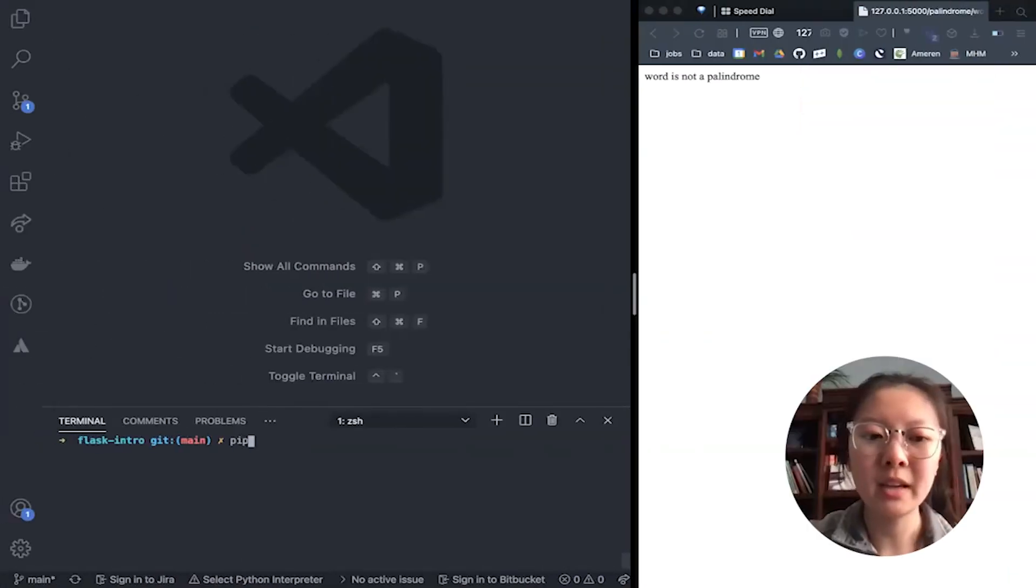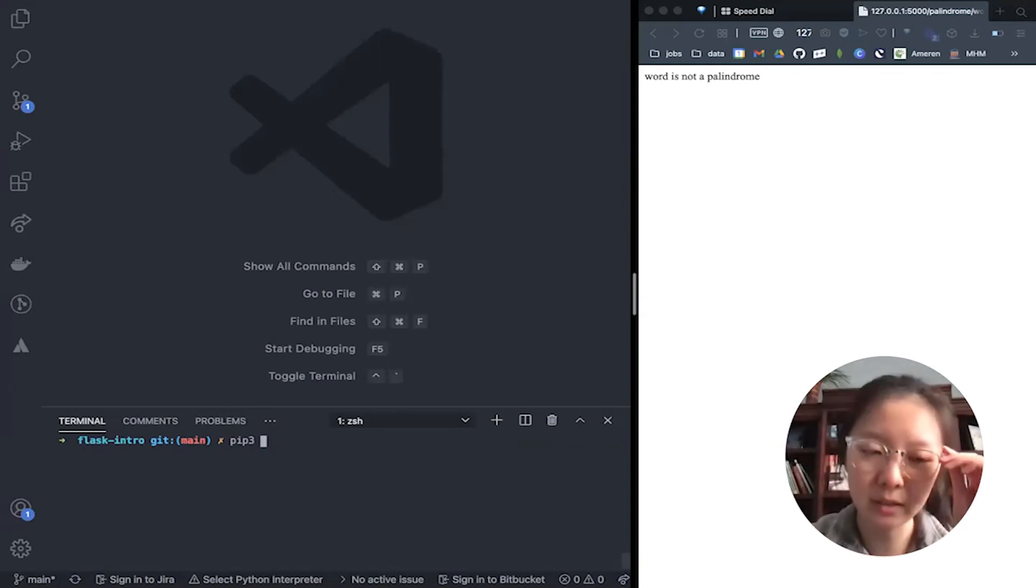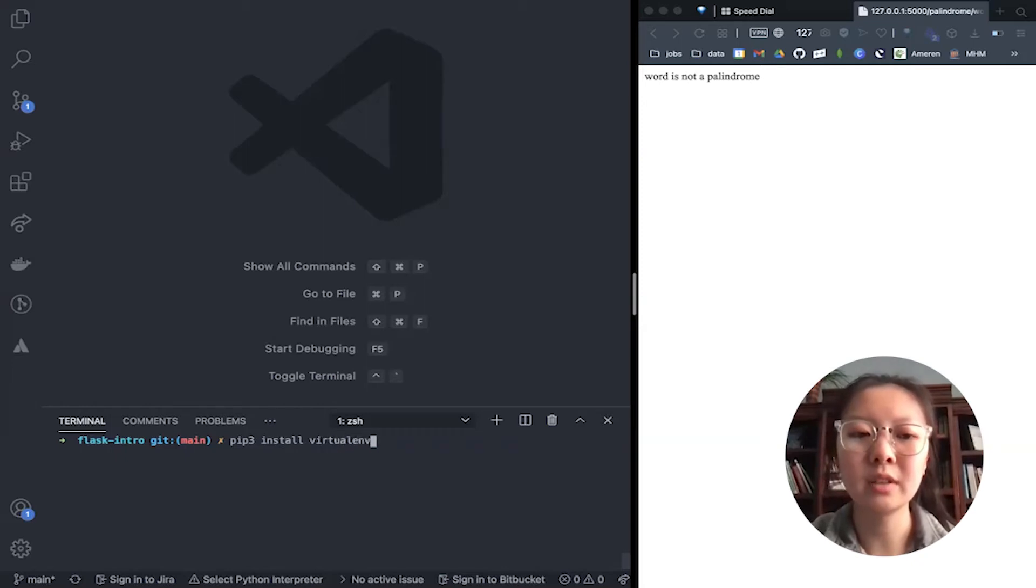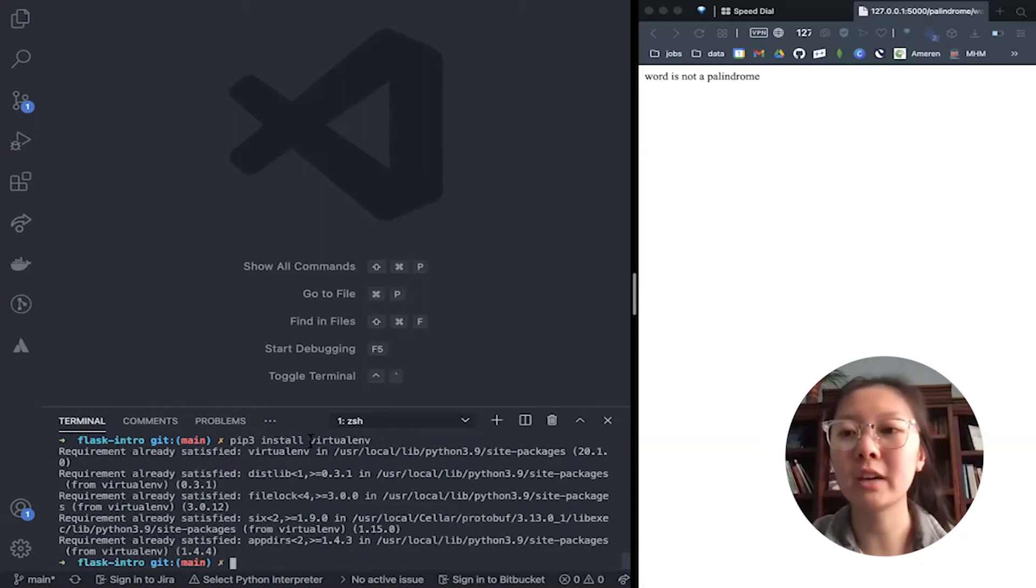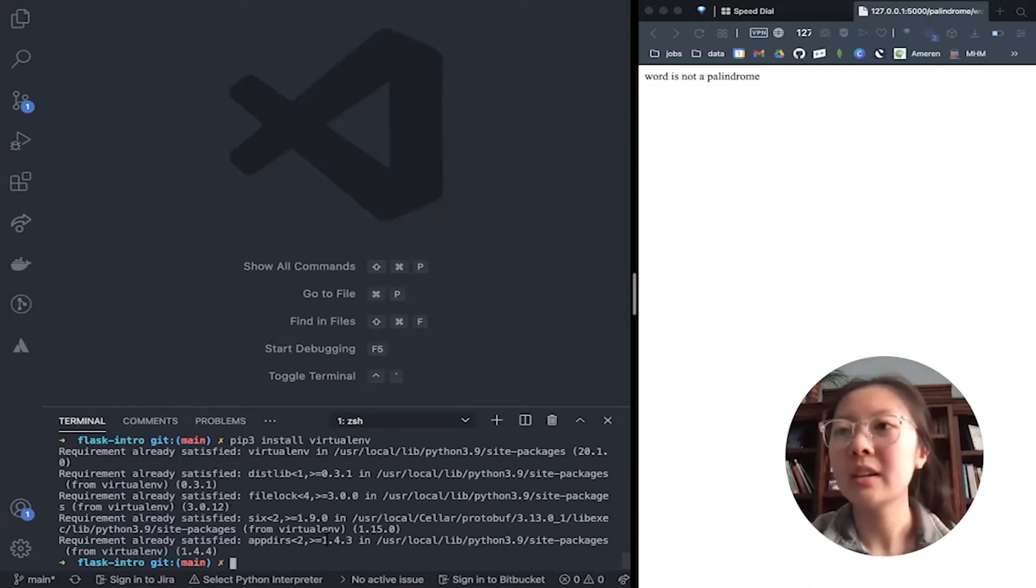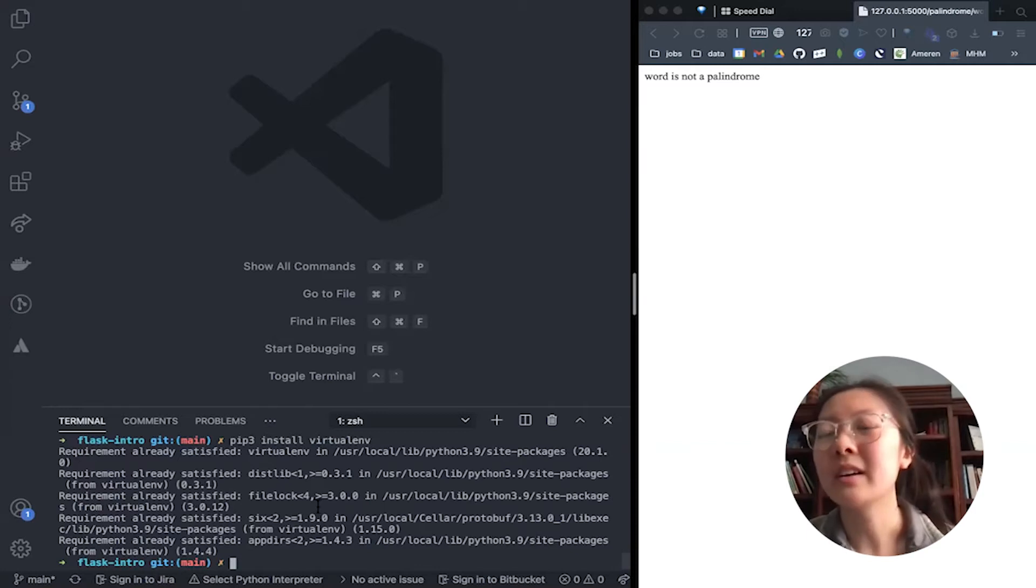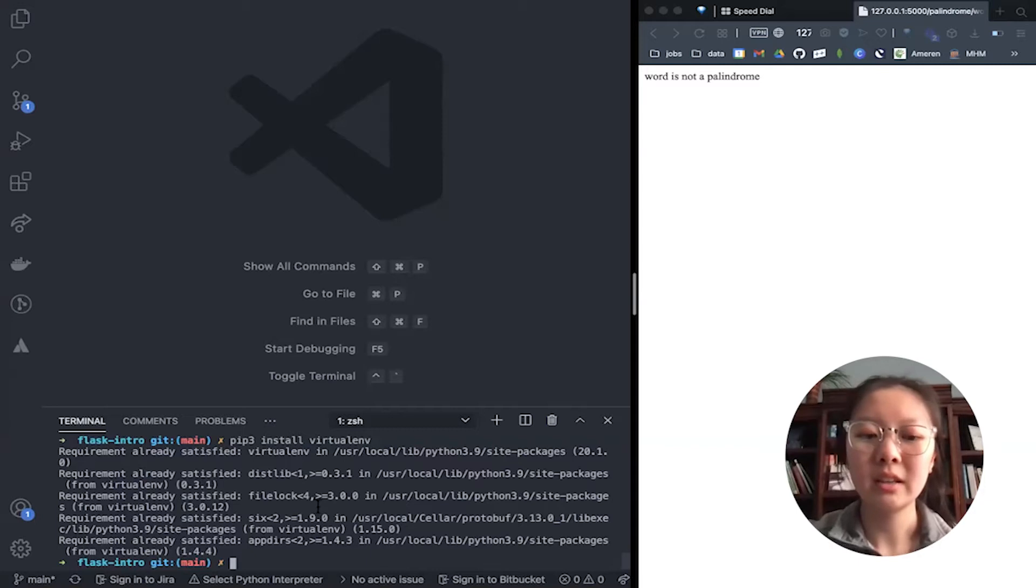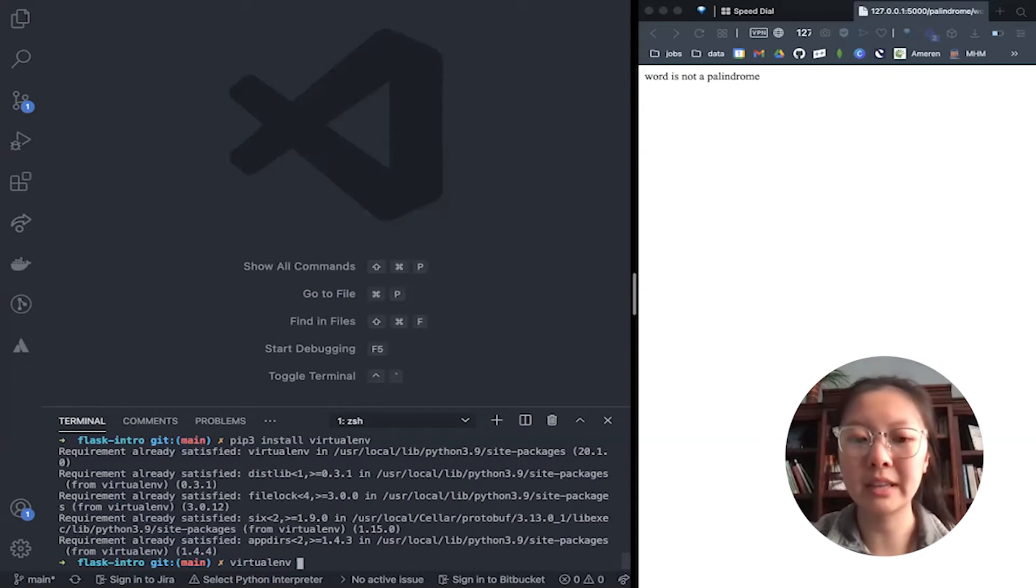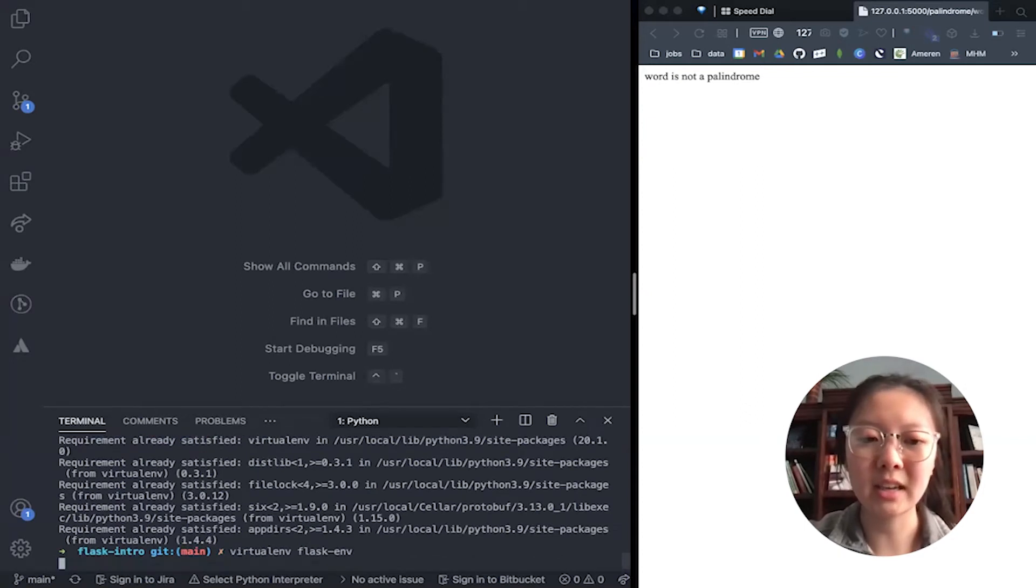So to do that, we're going to do pip. I'm using pip3 because we're using Python 3. pip3 install virtualenv. This is just installing the virtual environment package itself. It's already satisfied. But now we're going to create a virtual environment using the virtualenv package. We're going to give our virtual environment a name. I'm just going to call it flask_env.